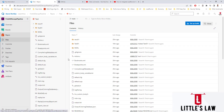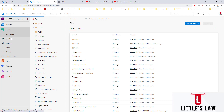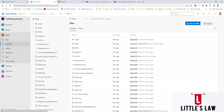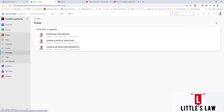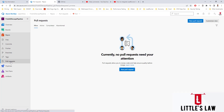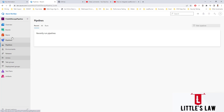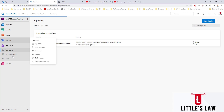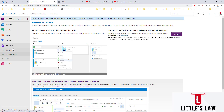Azure Repos is a version control tool that users can utilize to manage their code. It is part of the Azure DevOps platform, where we have the boards, repos, and files. We can upload files, do commits, push code, create branches, assign tags, and pull requests from the remote repository. We also have pipelines with environments, releases, libraries, and test plans where we can run tests.